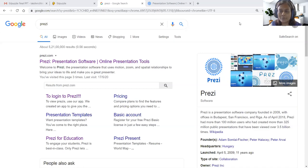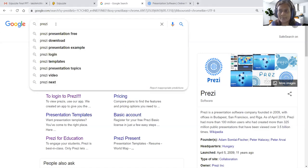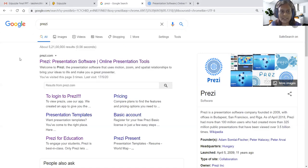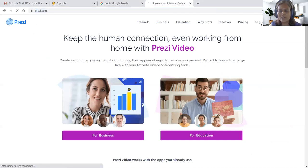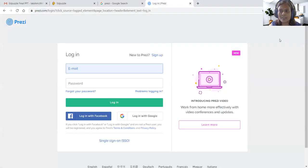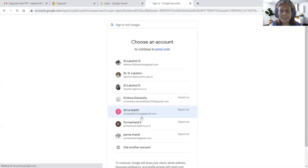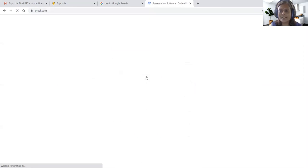Now let us see how we need to reach the Prezi home page. We can type Prezi in the Google search engine, then click the first URL which will take us to Prezi.com. Here we can log in with Gmail, edu.in, or ac.in. I am going to click login with Google using my edu.in account — all three mail IDs are accepted.